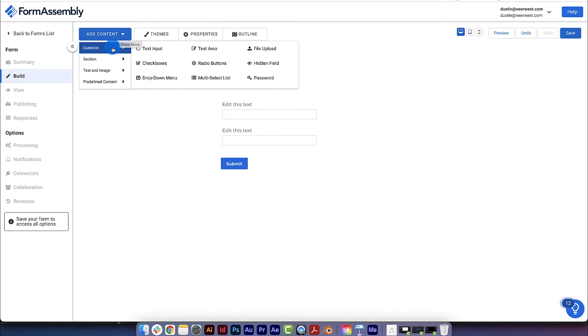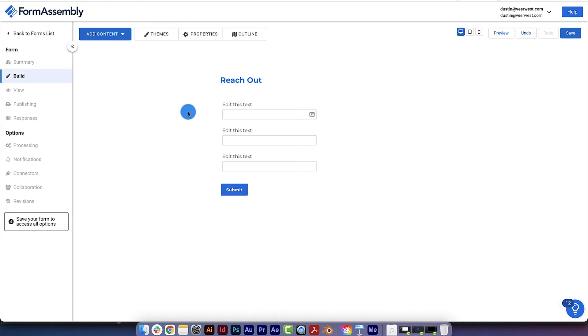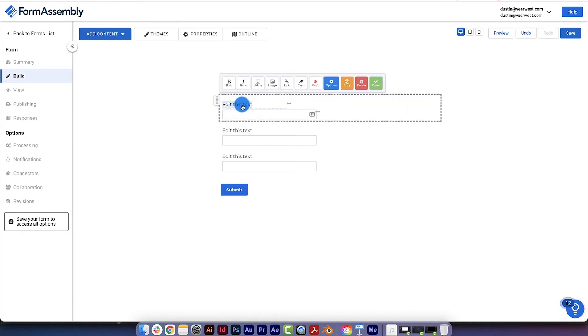Now, I know I need three Text Input fields, one for first name, last name, and email address, so I'll click on the Text Input field one more time. To change the field labels, just click on the label and type out the name of the field.